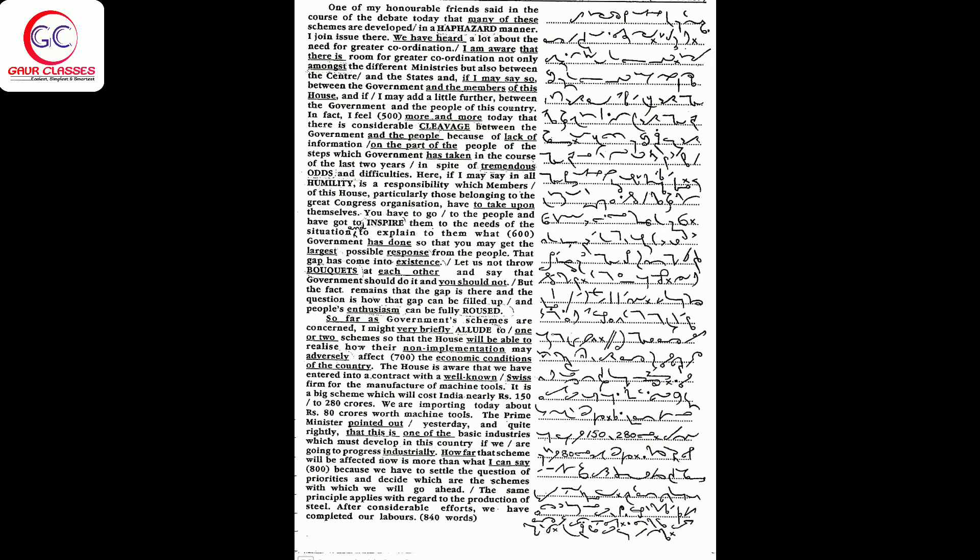done so that you may get the largest possible response from the people. That gap has come into existence. Let us not throw brickbats at each other and say that government should do it and you should not, but the fact remains that the gap is there. The question is how that gap can be filled up.